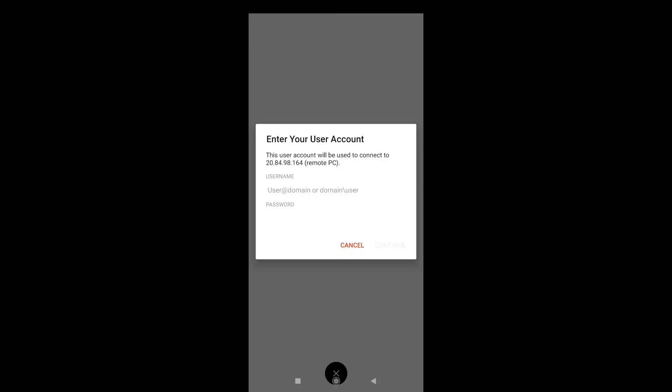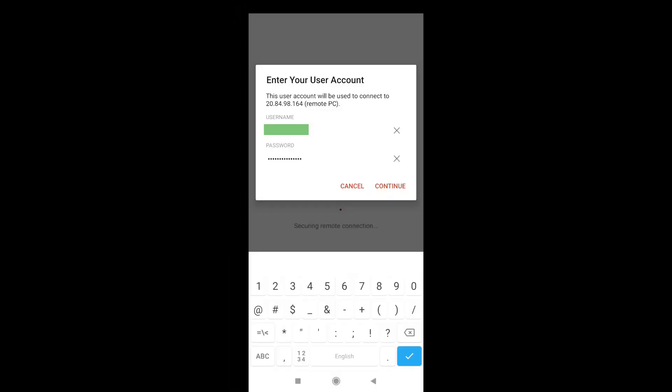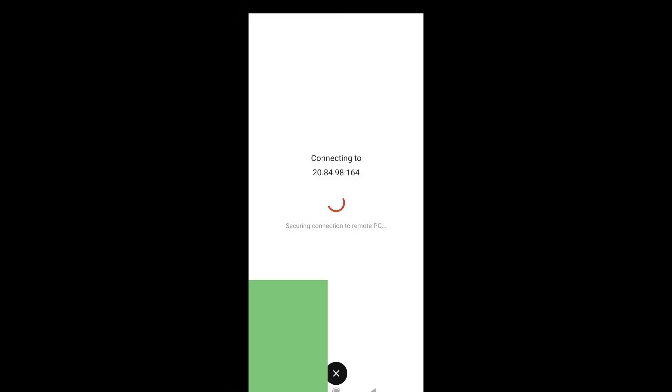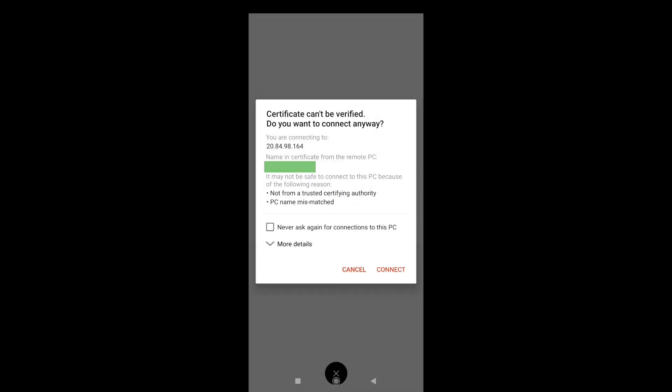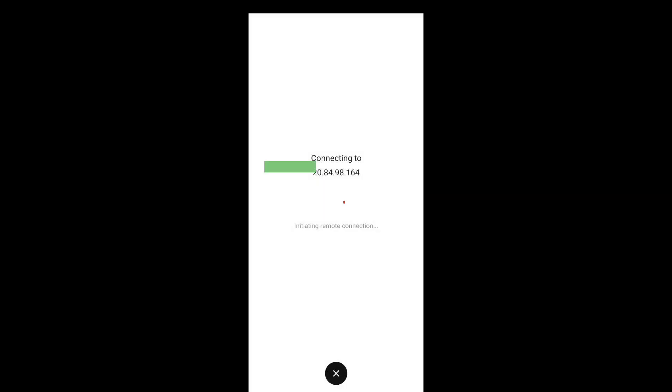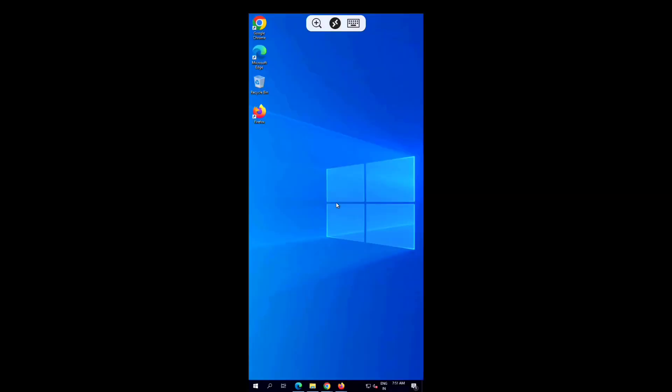Let me enter username and password of my remote desktop PC. After entering your PC name and password, click on Continue. And here it is connecting. You might get a message like this. Just check on never ask again for connection to this PC, and then click on Connect.